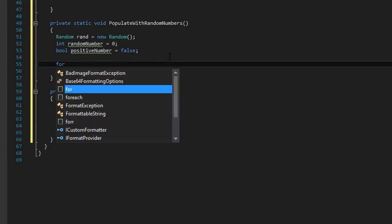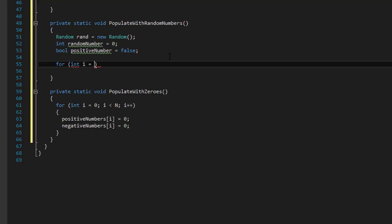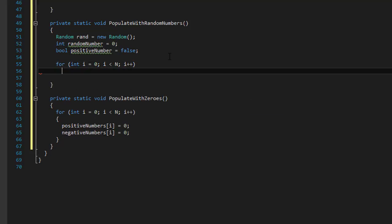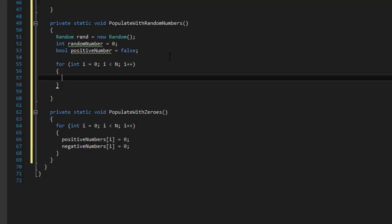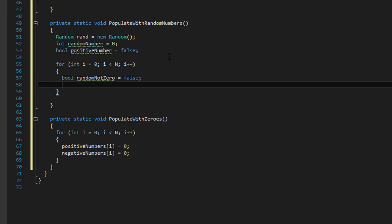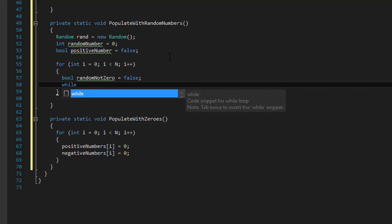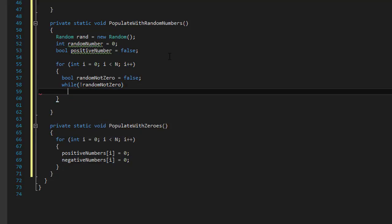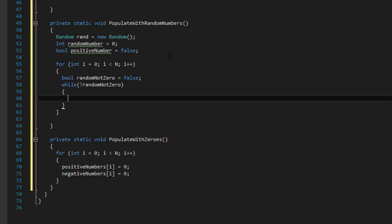Now we do a for loop: for (int i = 0; i < n; i++). Inside the loop, we need to make sure the number is not zero. I create a boolean randomNotZero = false, and use a while loop — while (!randomNotZero) — so while it's still false, meaning while the random number is zero, we keep looping and asking for a new value.